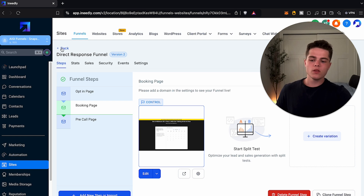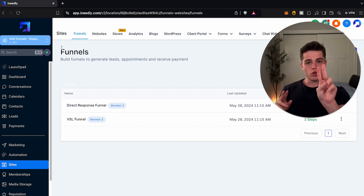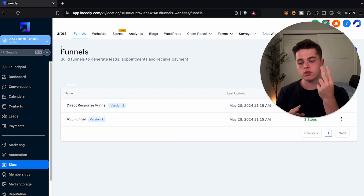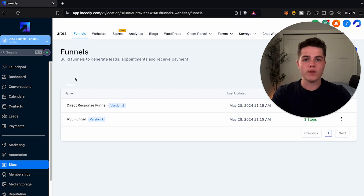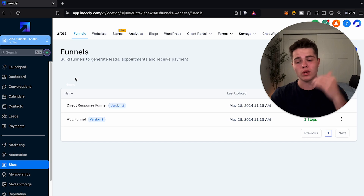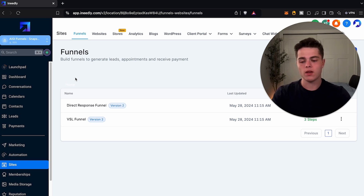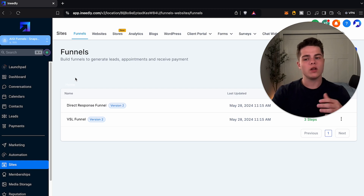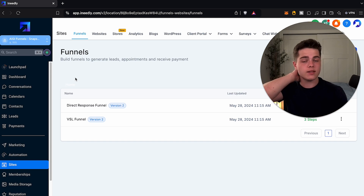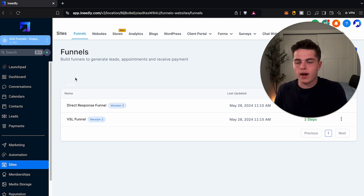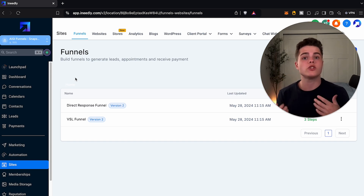Now I'll preface this — these are two different funnels for two different reasons. A direct response funnel is if you have a lower budget for your advertising and you want to get a lot of appointments quickly and easily. You're not too worried about the insane high quality you would get from a VSL funnel. A VSL funnel is usually going to hit way higher intent. You want to have a higher budget to spend and higher costs per lead on your ads, but in return your calls are going to be way higher quality because this person has gone through and watched your VSL.